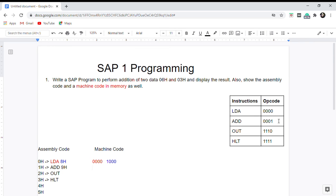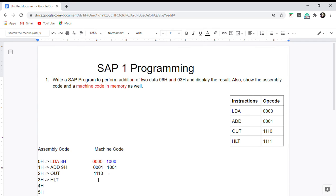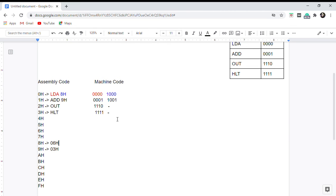The ADD opcode is 0001, so we write 0001. Address 9h in binary is 1001, giving us 0001 1001. The OUT opcode is 1110 — since OUT does not involve memory, no address is needed, so we just write 1110. HLT opcode is 1111, and similarly it does not involve any memory.